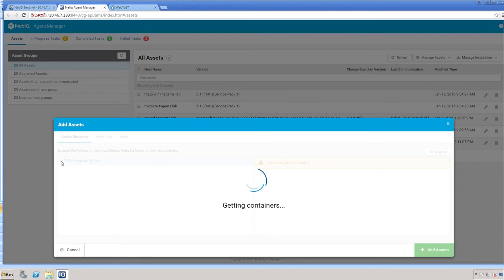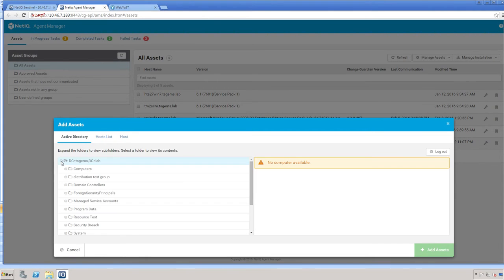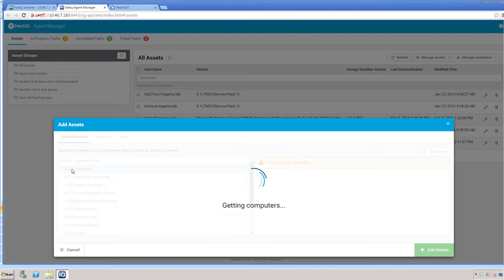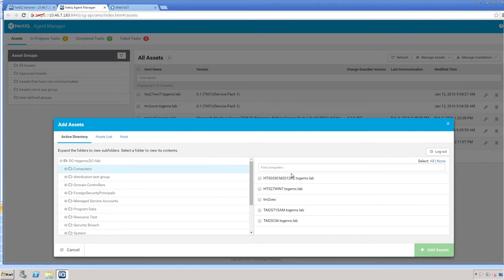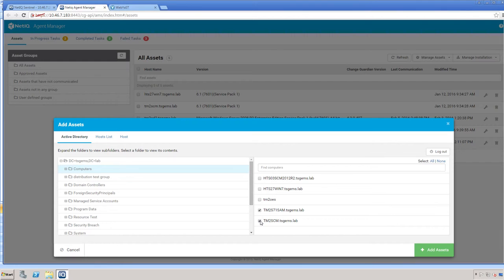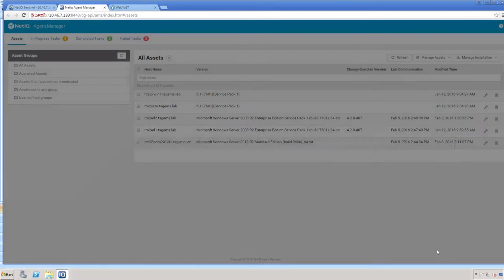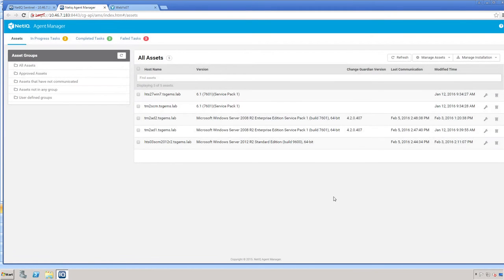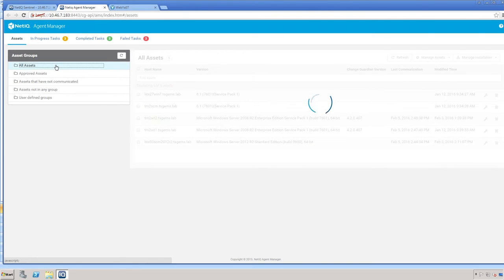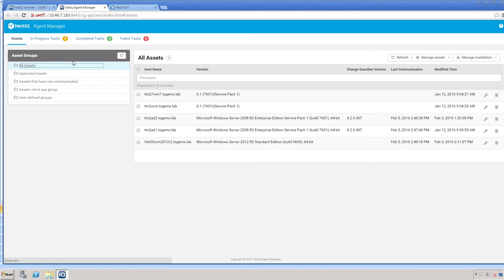Once here, you can expand your list of Active Directory information and look inside and select the servers that you would like to add. Click Add Assets, and then your server should show up here under All Assets.